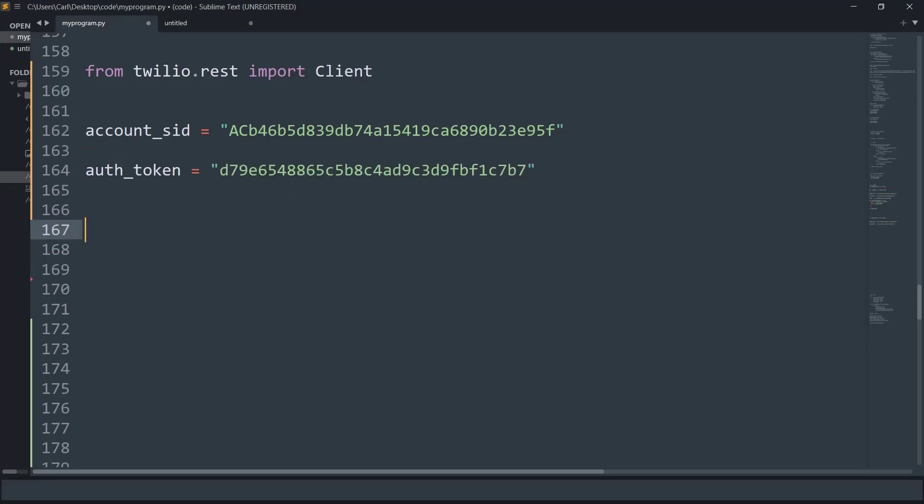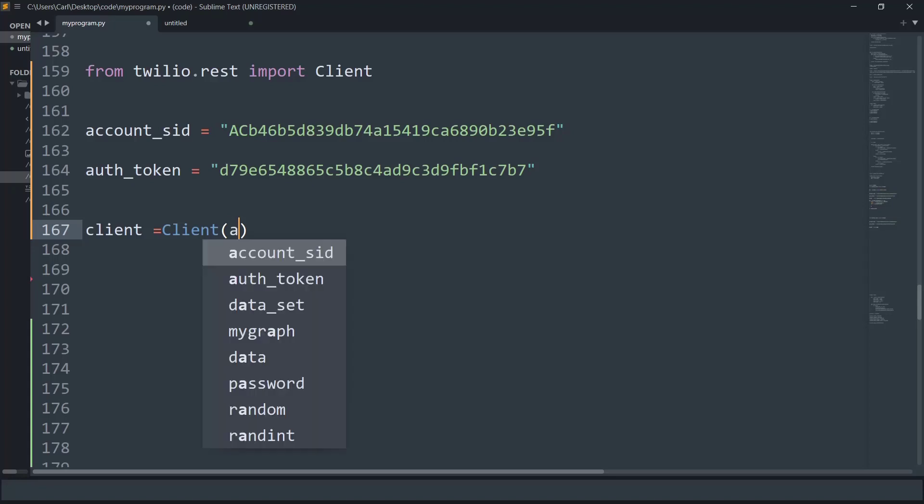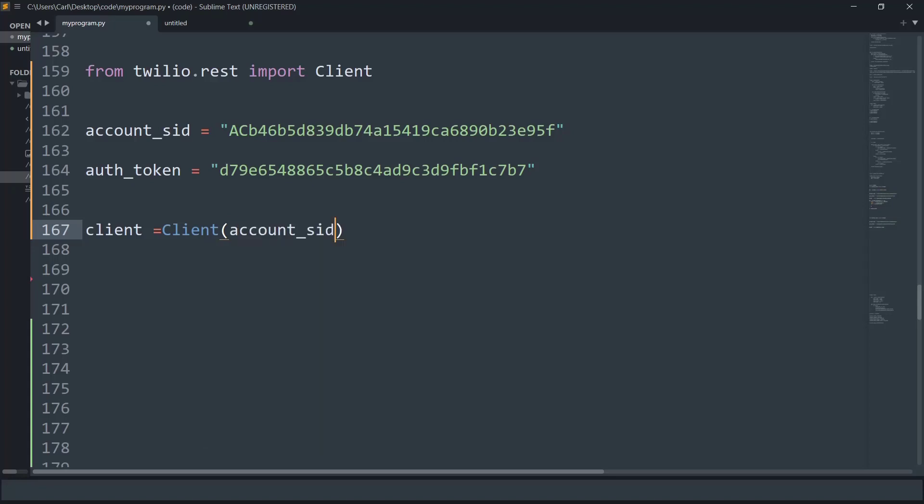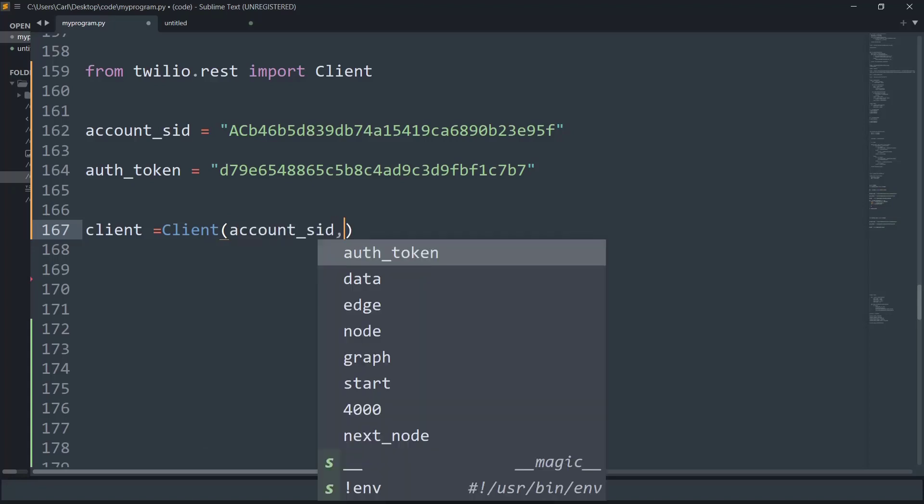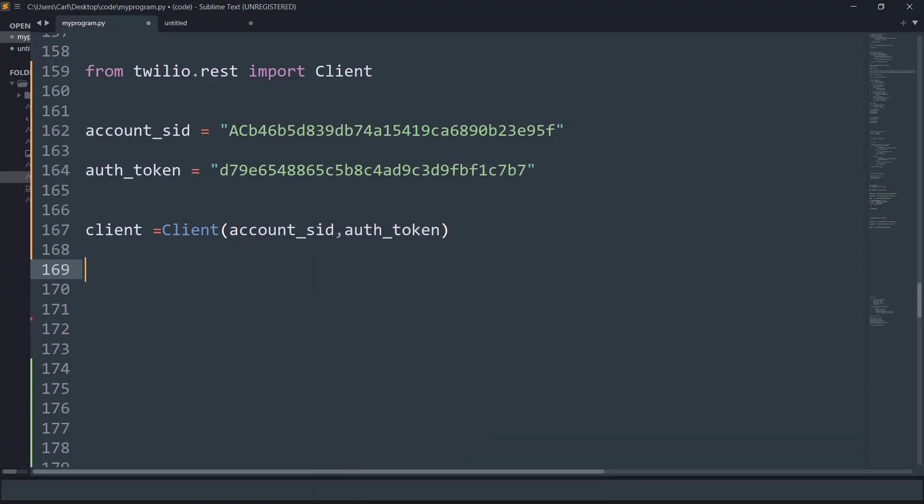And finally, we need to create the client object from the client class. So I will simply call the client and inside the client we will put an account SID as well as the auth token. So basically, we will put the account_sid and auth_token, so that's it for now.